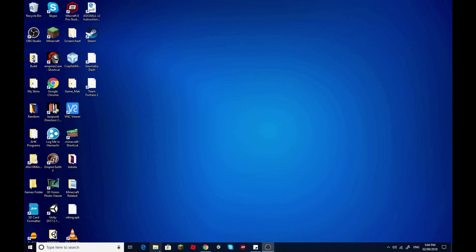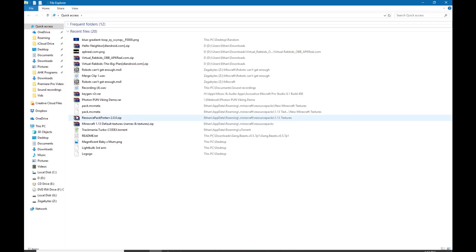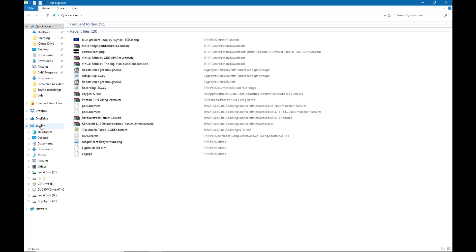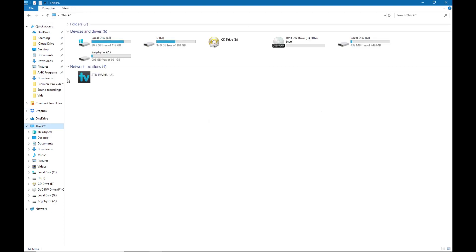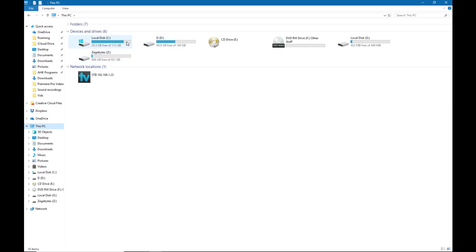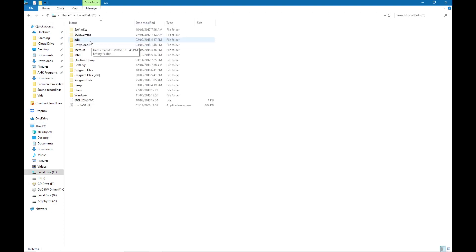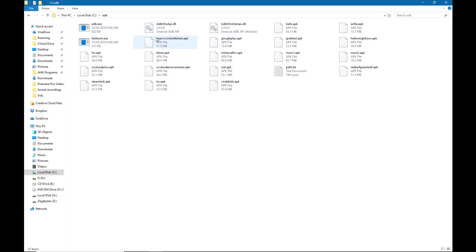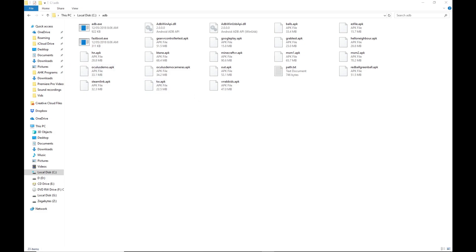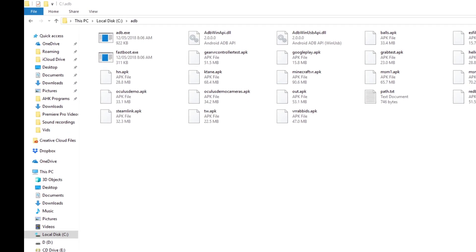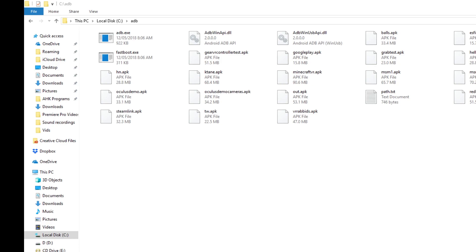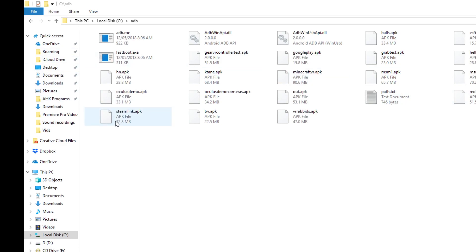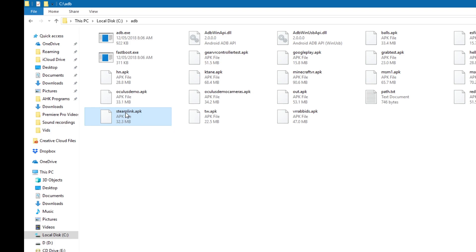And then you go to your ADB folder, which generally is on this PC, C, ADB. I've got lots of these different ones here, but the one that I'm focusing on is Steam Link. This one right here.